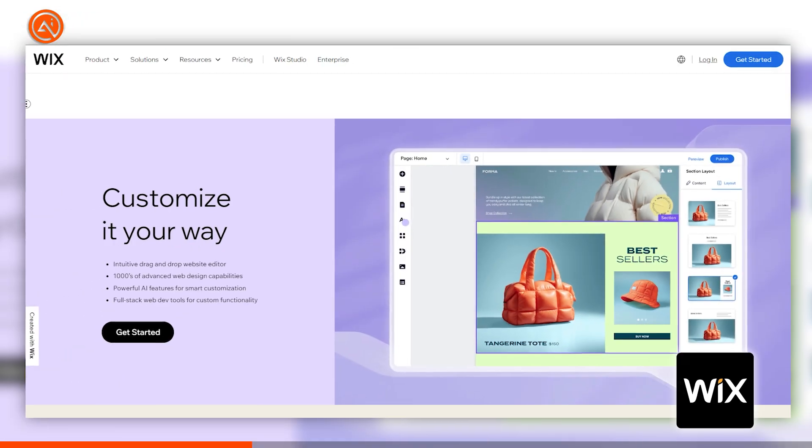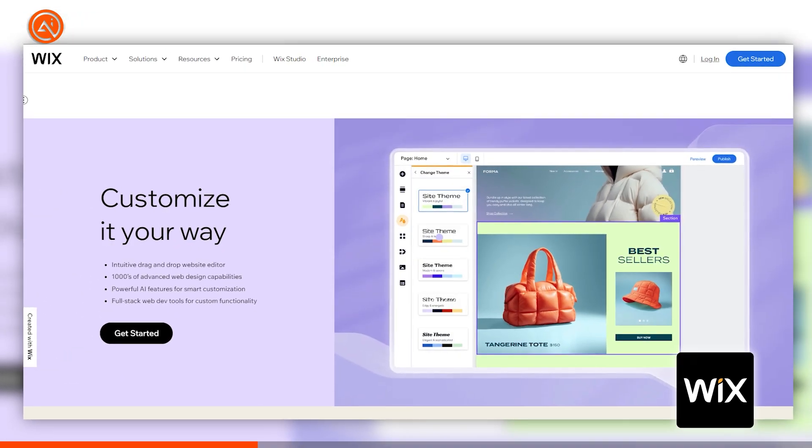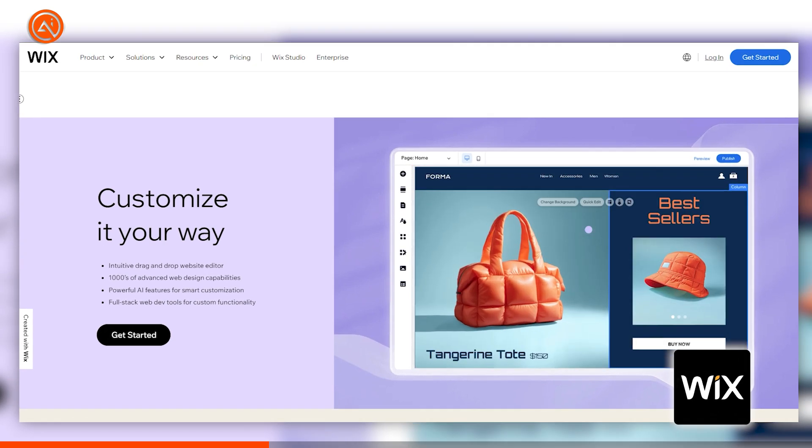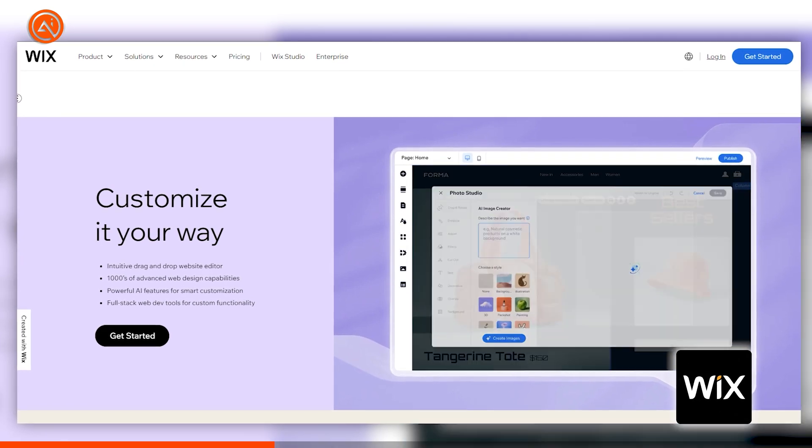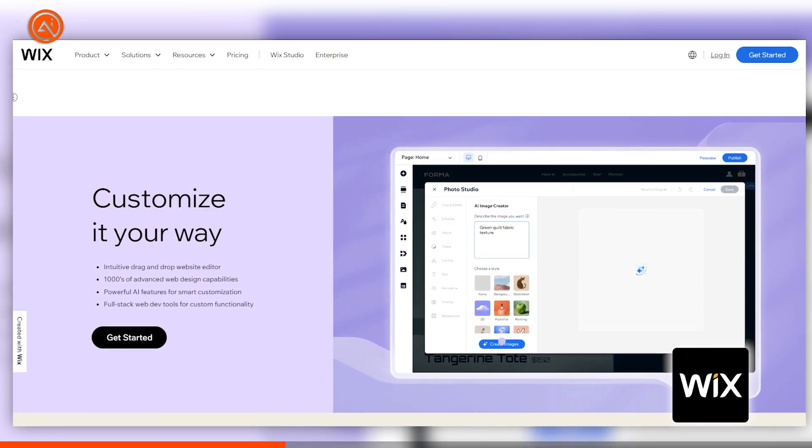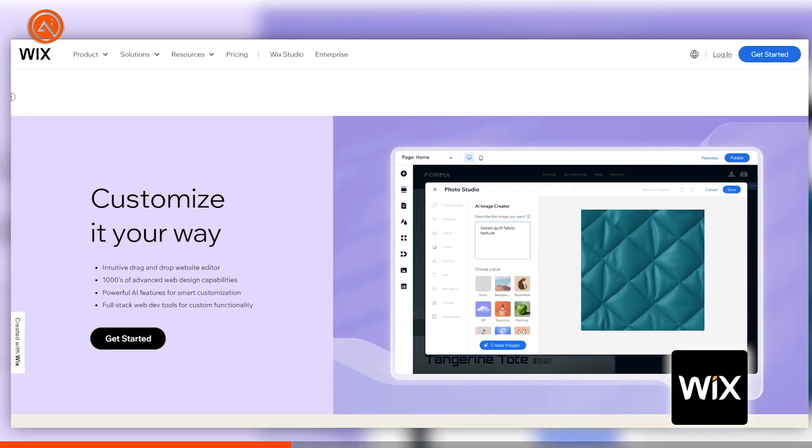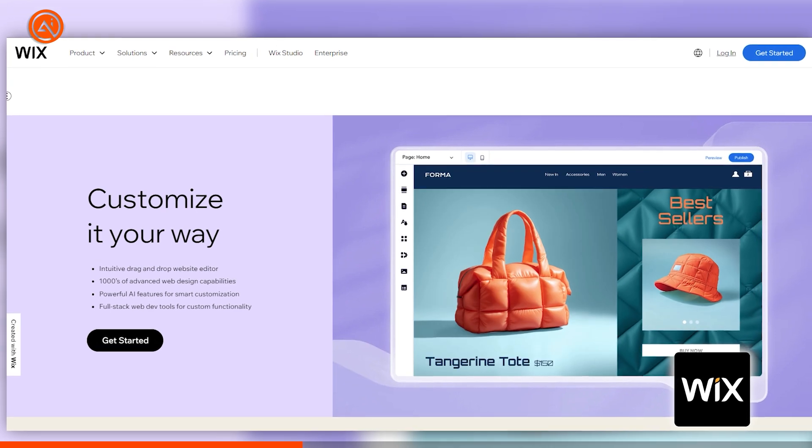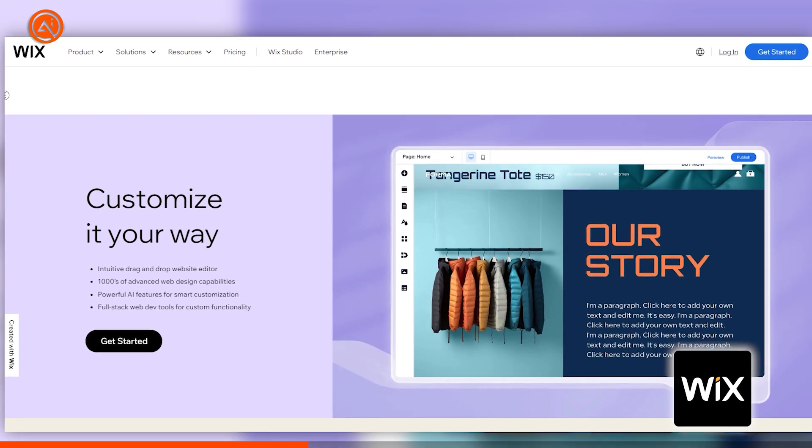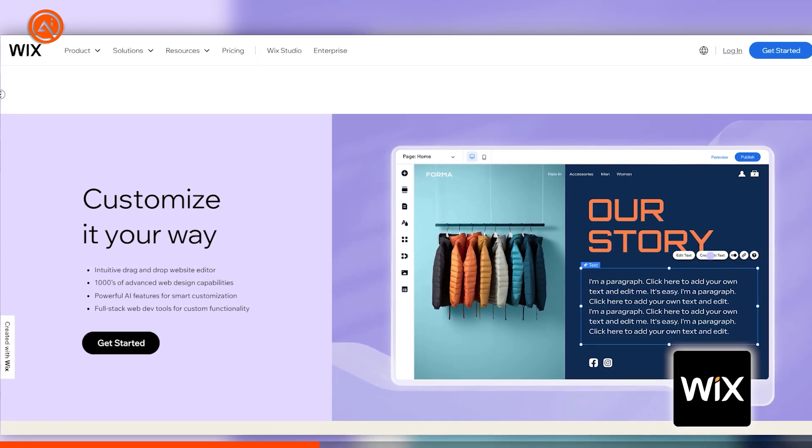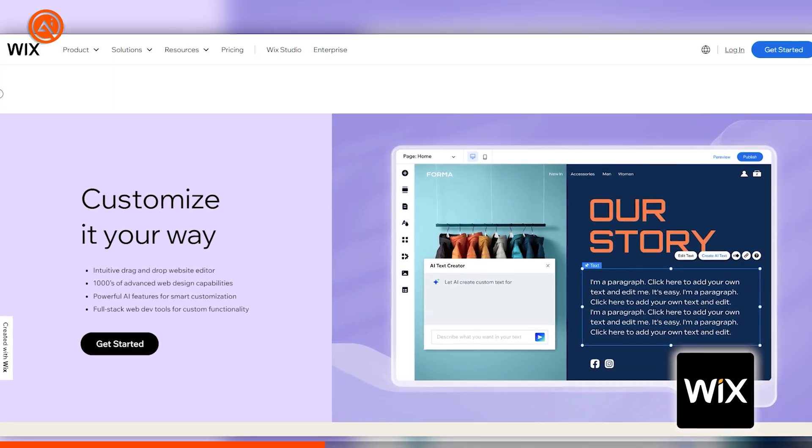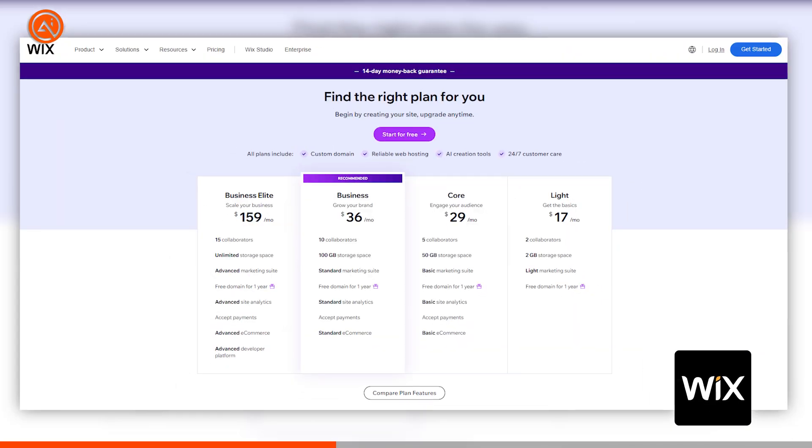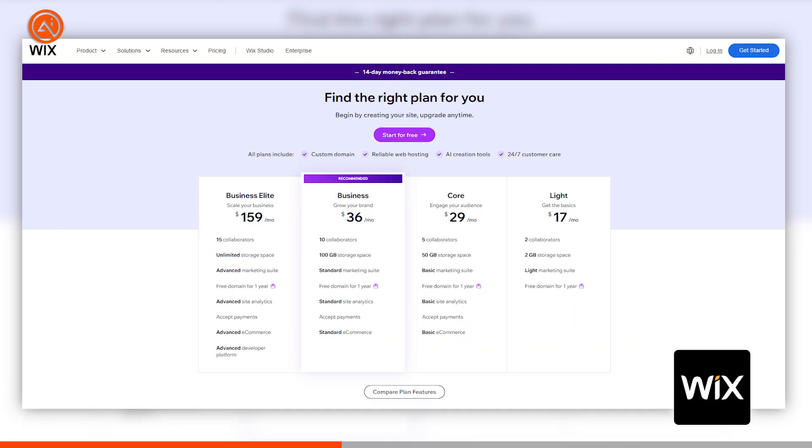What makes Wix AI stand out is letting you generate a complete website by entering just a few details. You can add engaging, interactive animations to your site, and it automatically generates relevant text and images based on your business. Wix has a free tier, but you can also check their pricing plans.